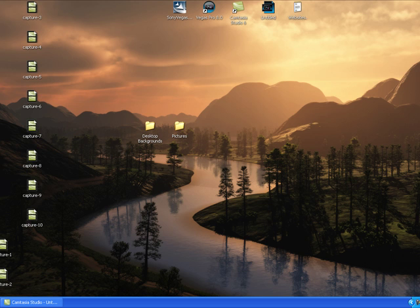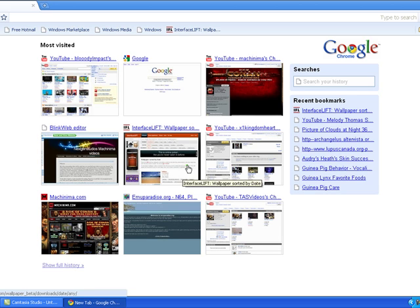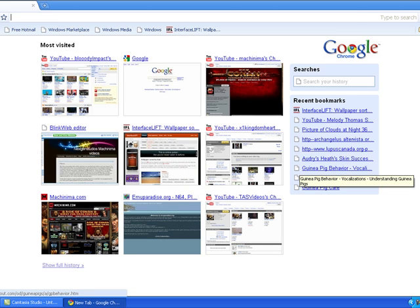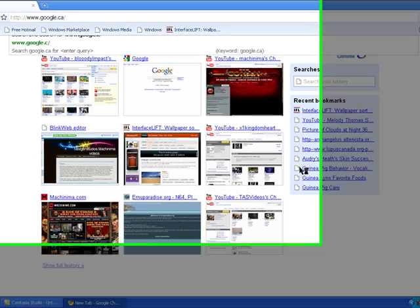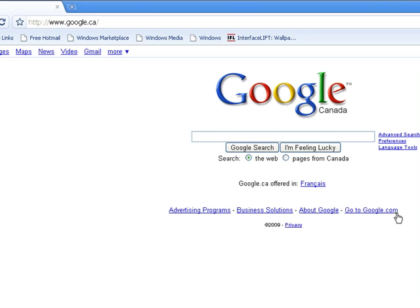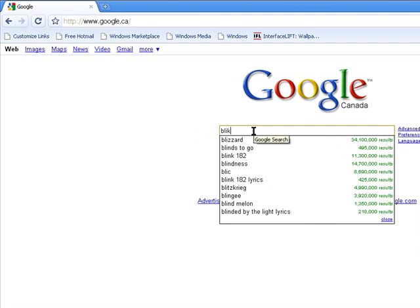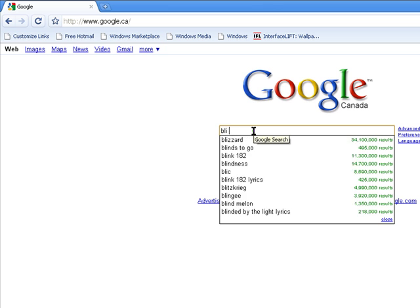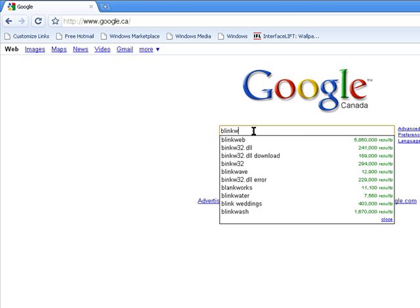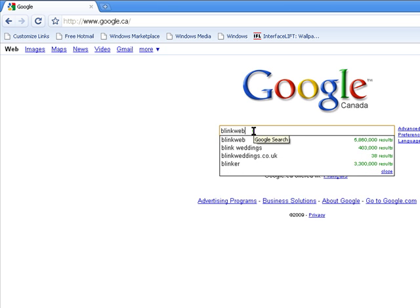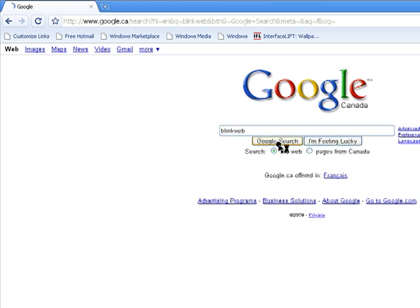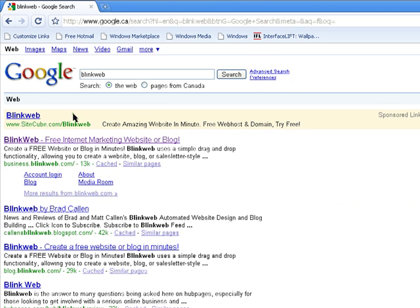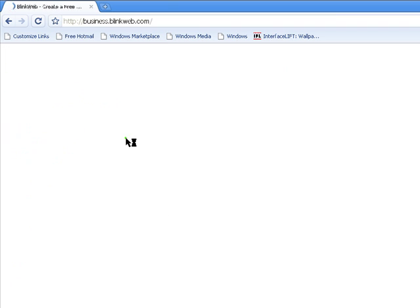So let's start out by opening your internet browser. Go to Google, so type in Blink. Jesus Christ, I have a really bad laptop. So, alright, it's the second thing, it's BlinkWeb.com.